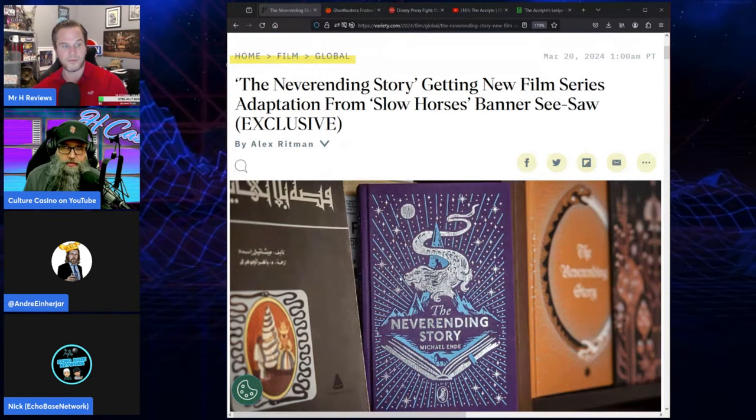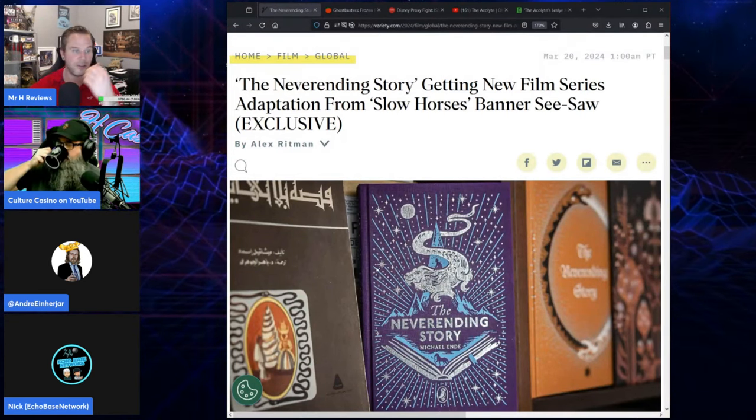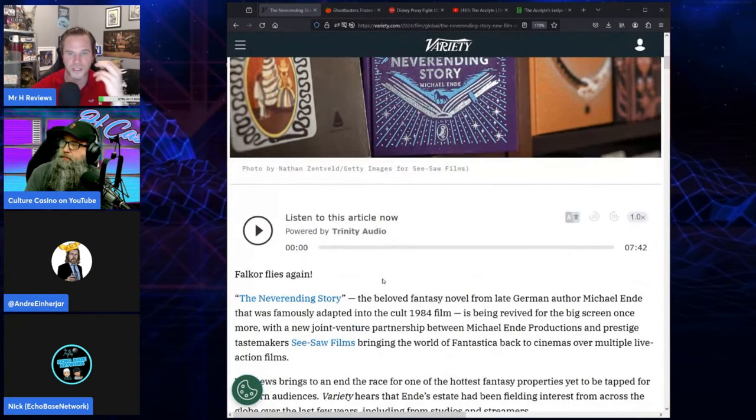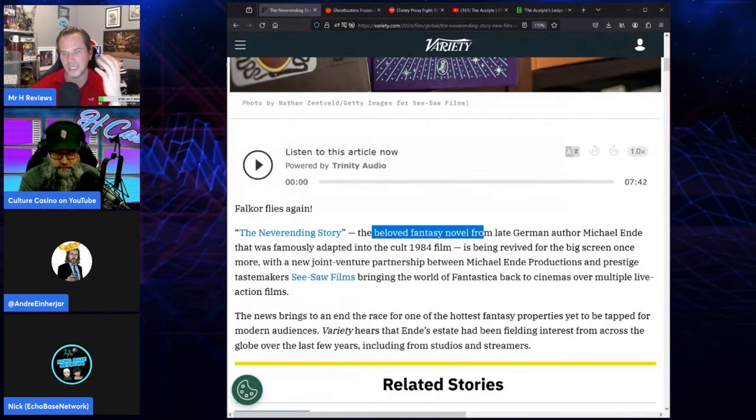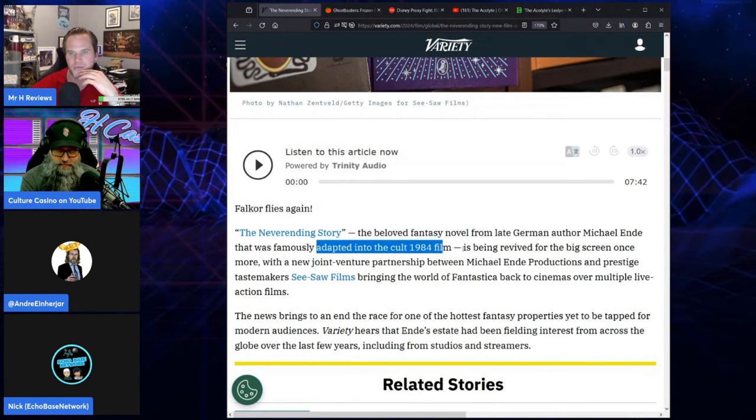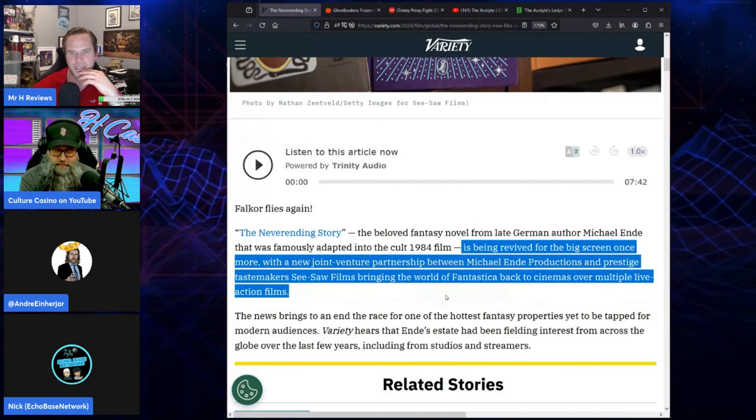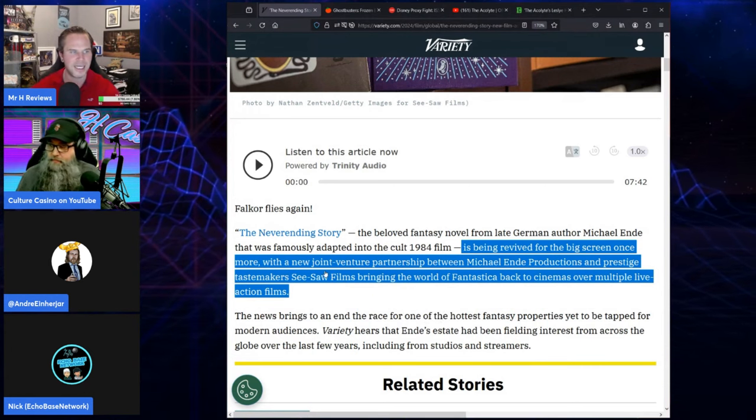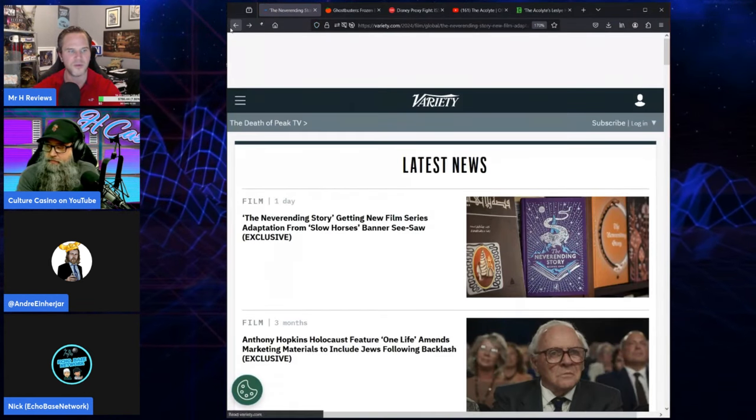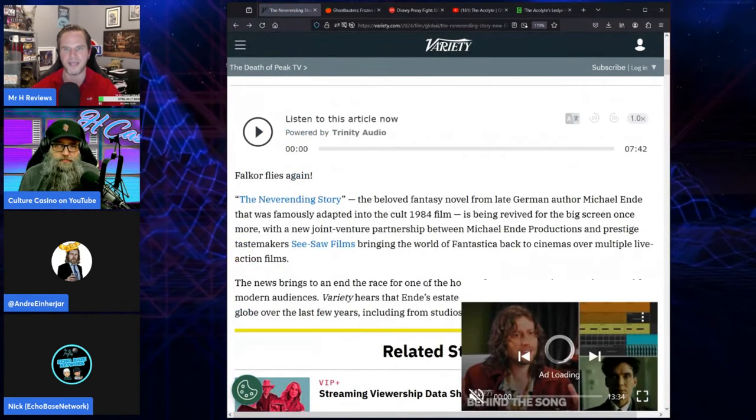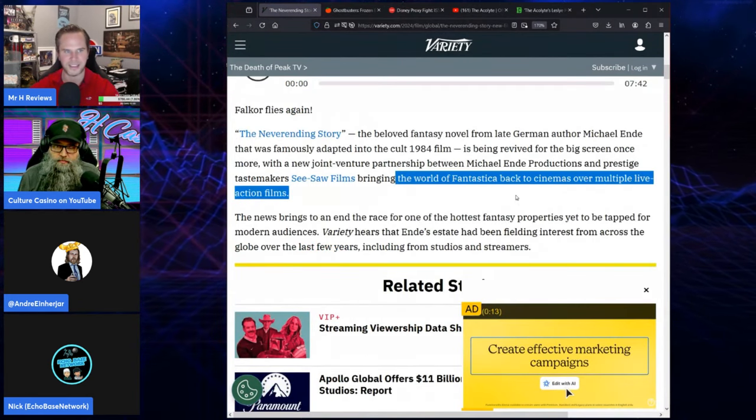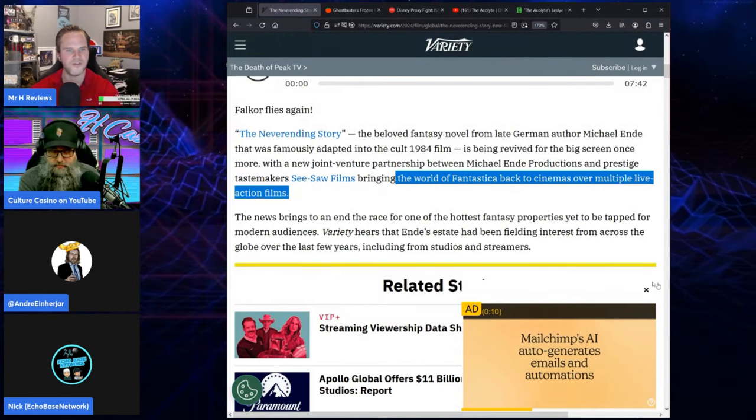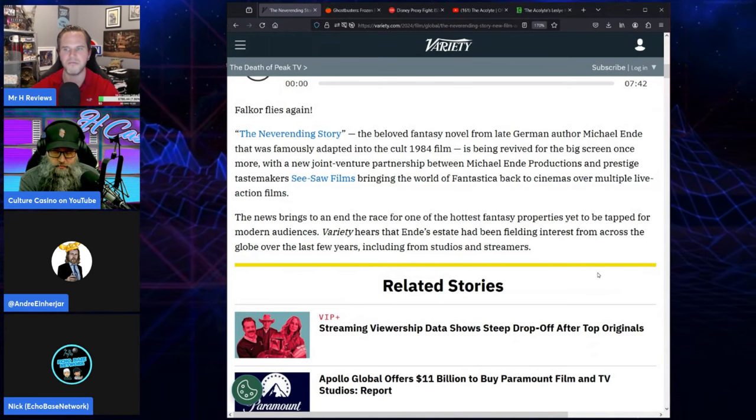I mean, I have no idea. It's bloody awful. So just as a quick one, let's get through this. Falcor flies again. The Neverending Story, the beloved fantasy novel from late German author Michael Ende that was famously adapted into the cult '84 film, is being revived for the big screen once more with a new joint venture partnership between Michael Ende Productions and prestige tastemakers See Saw Films. See Saw Films are terrible, by the way. They have not really done anything that enables them, in my eyes, to make this, which we'll get to in a minute. So bringing the world of Fantasia back to cinemas over multiple live-action films. So they're even planning already, before they've made one film, multiple films.